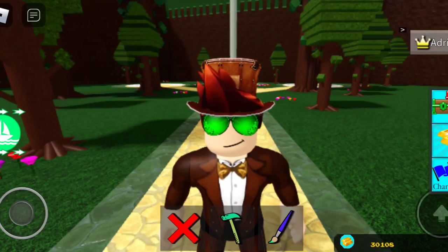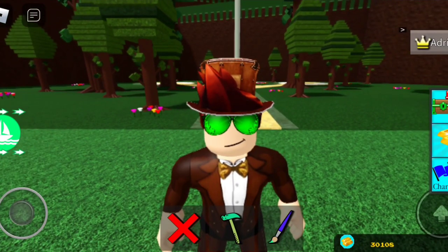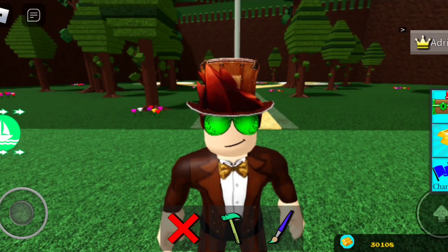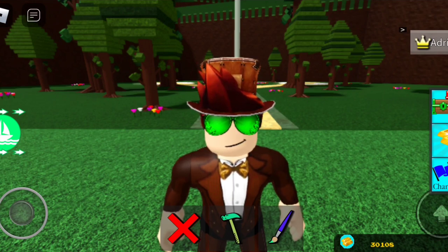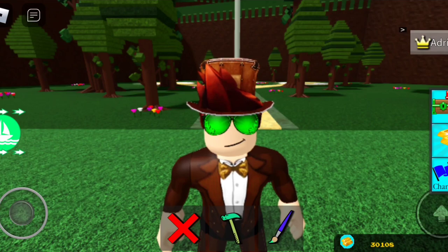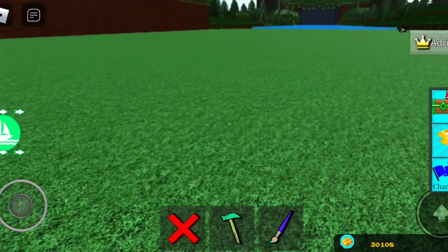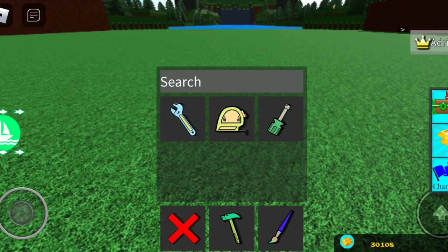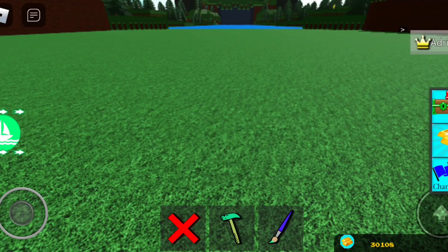Hello everybody, welcome back to another video. Today's video is something people have been requesting ever since Chiltro posted on Discord saying you can now use it on mobile, but he never explained it. So I legit had to figure this out myself. The wrench tool — the tool I called useless — is now useful. Who would have thought?